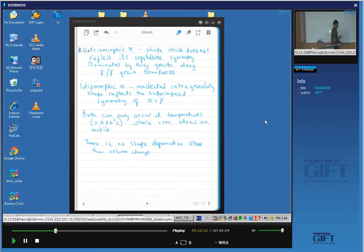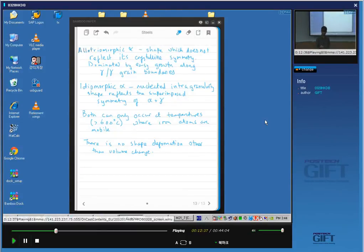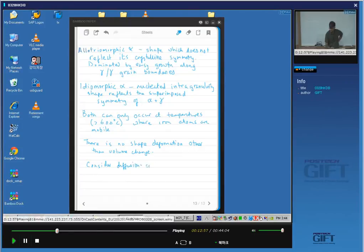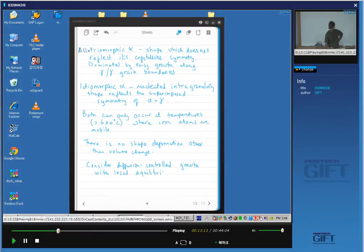We are going to assume again, as we did yesterday, that local equilibrium exists at the interface — in other words, the interface compositions are given by a tie line of the phase diagram. So we will consider diffusion controlled growth with local equilibrium at the interface.